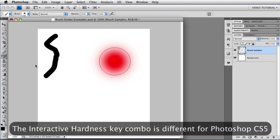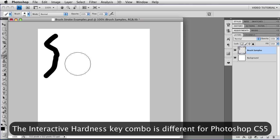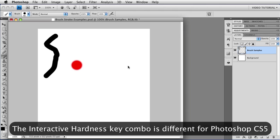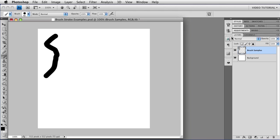By the way, that's one of the things that has changed in CS5. If you're using CS5, you cannot change the hardness with that particular keyboard shortcut. But you do still have one, and we'll get to it in a little while. But until then, you can't.